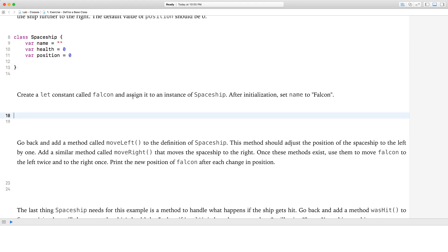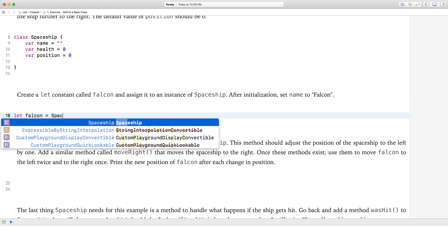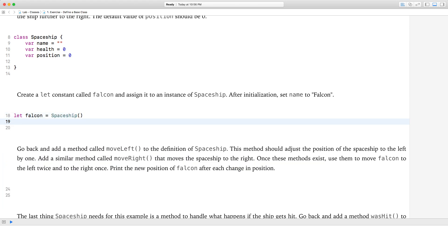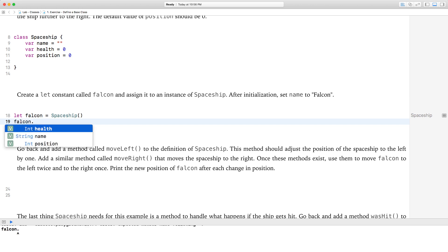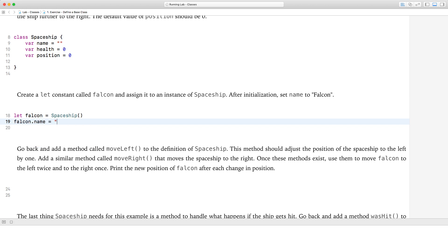Create a let constant called falcon and assign it to an instance of spaceship. After initialization, set name to falcon. So that's pretty easy — we're going to create an object of type spaceship: let falcon equal spaceship(). Now we're going to change the name to Falcon with an uppercase F, so we say falcon.name equals 'Falcon'.